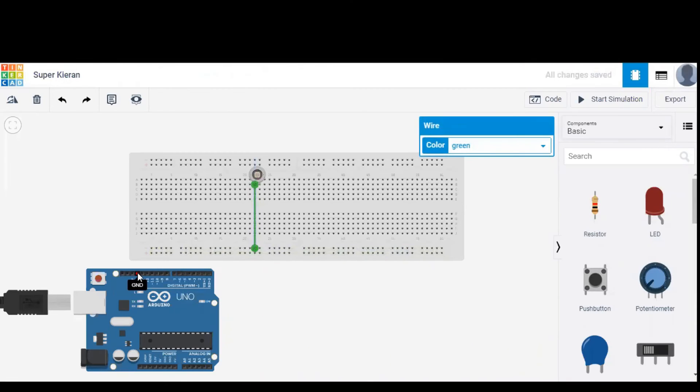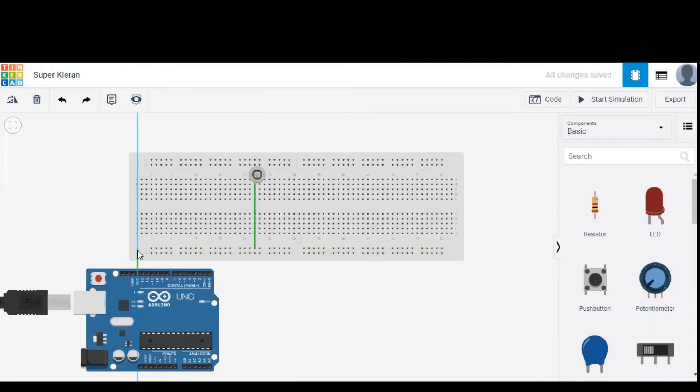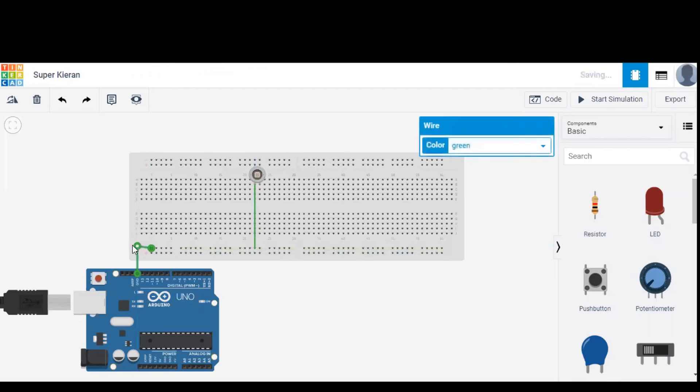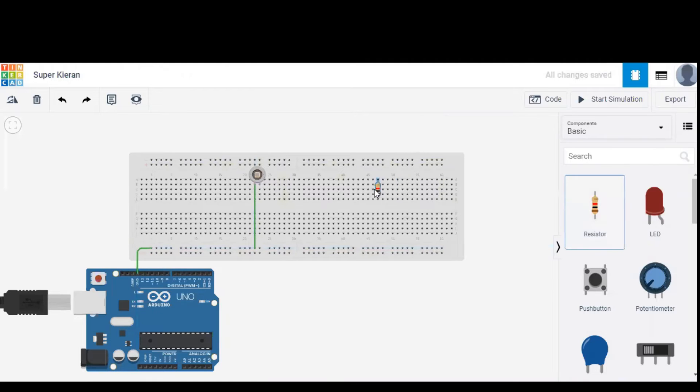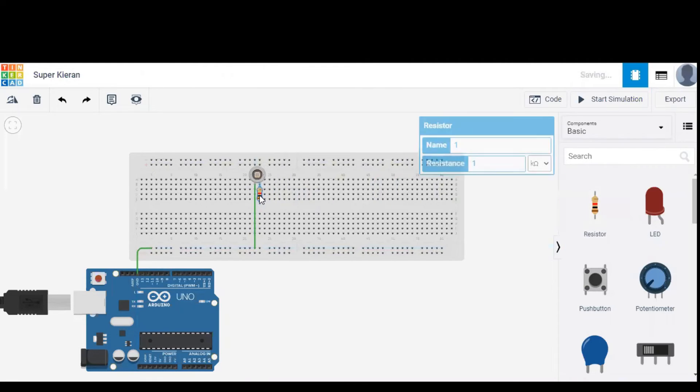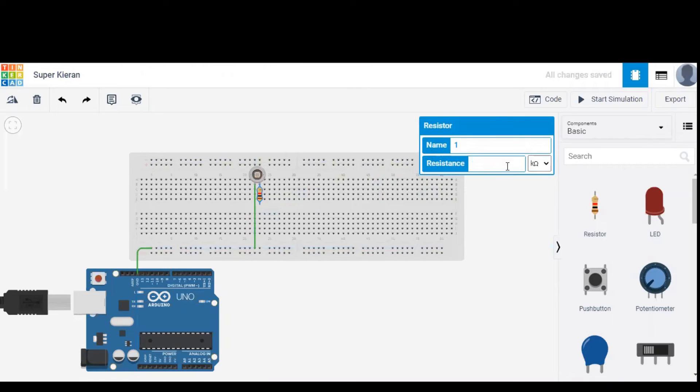To the connections, the cathode terminal of sensor is connected to the ground port of Arduino and a resistor is dragged onto the breadboard because resistor prevents the excessive amount of current flowing through the diode and the diode won't be damaged.